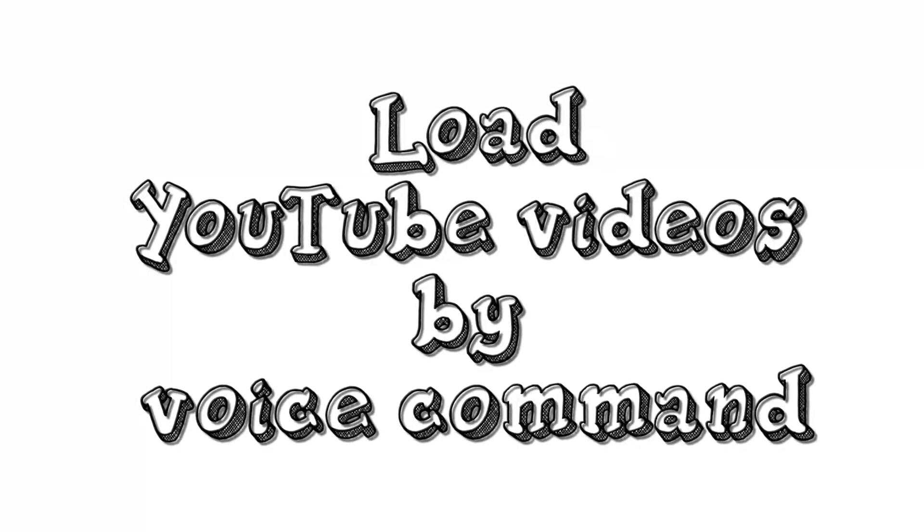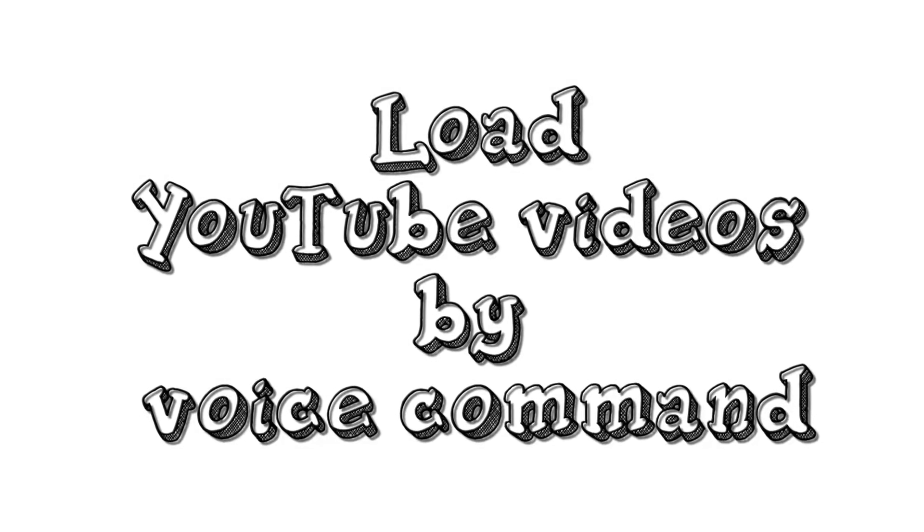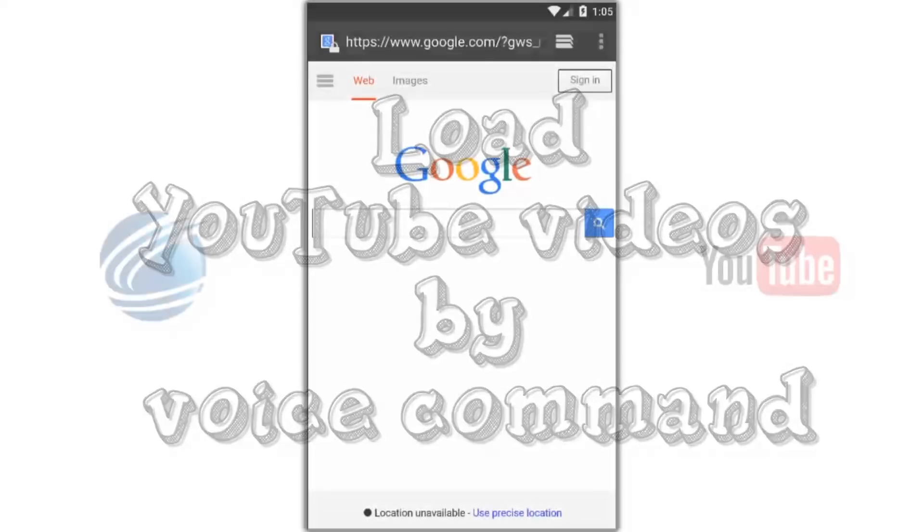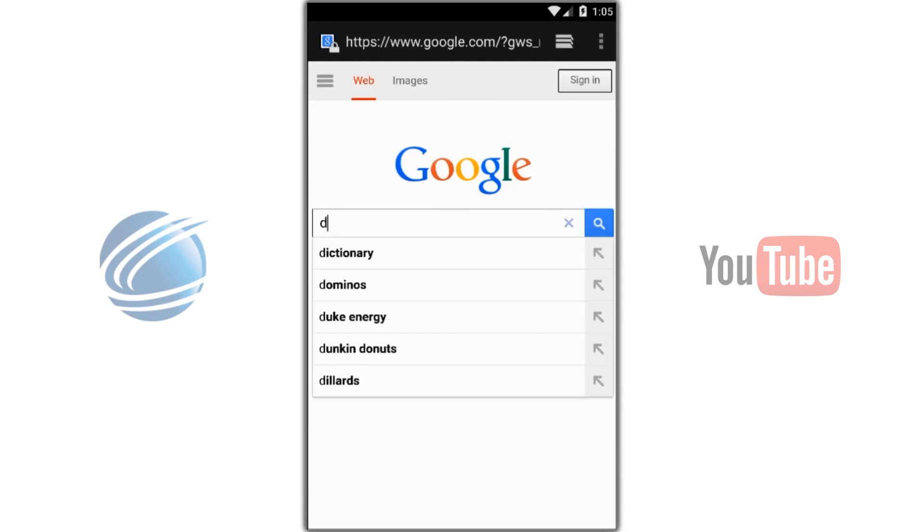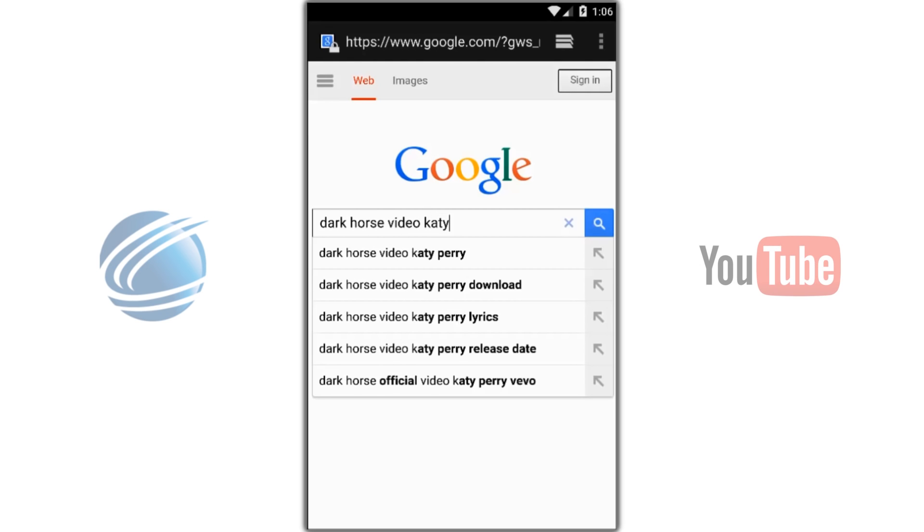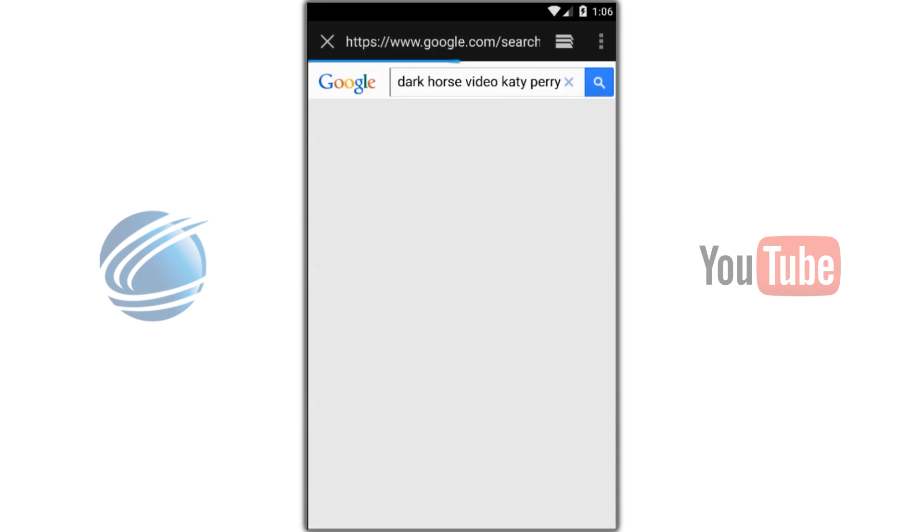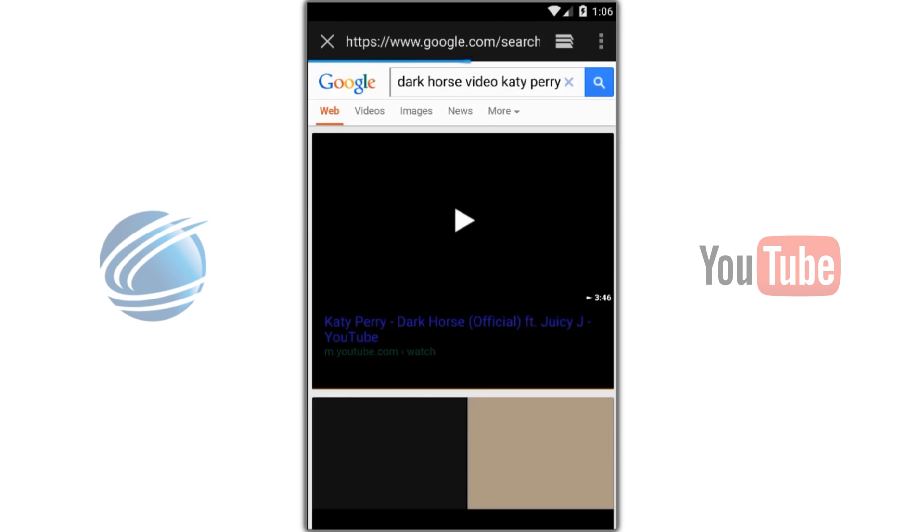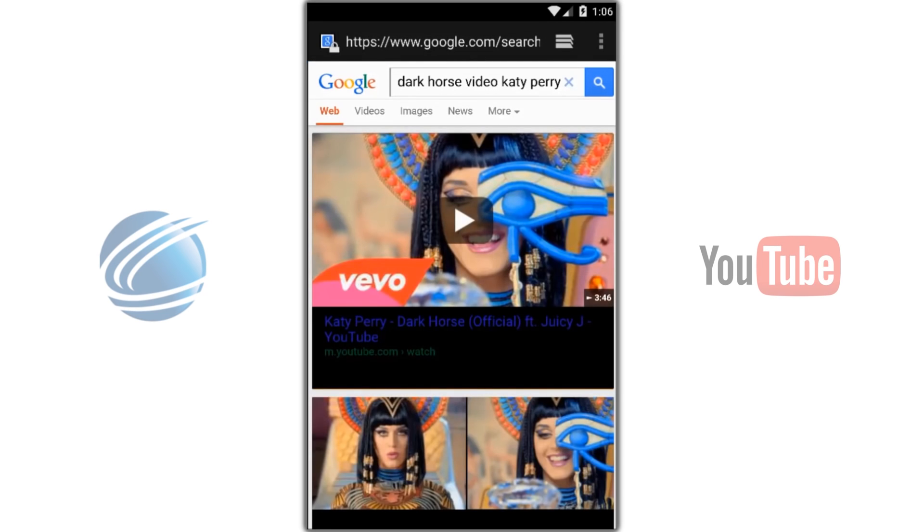With Tracent, you can load YouTube videos by voice command. Here's how. First, let's find a video. Next, we want to copy the URL.